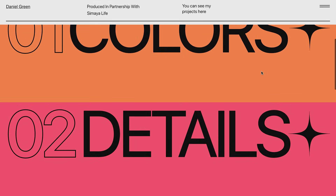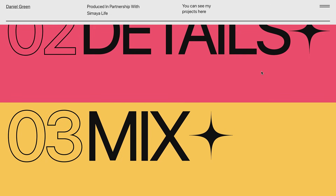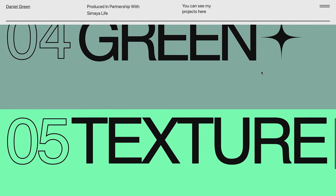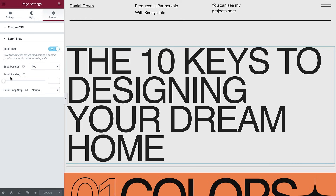To demonstrate scroll padding, I've created this page with a sticky header. The sections snap at the top but the header hides part of the content. Scroll padding enables you to offset the section from the position above — I'll set it to 110 pixels so it accommodates the sticky header.